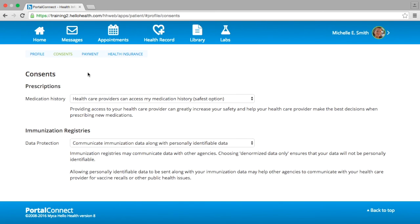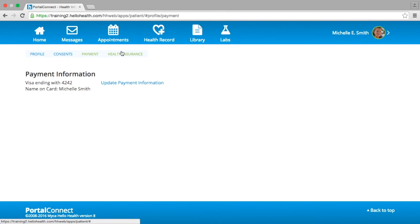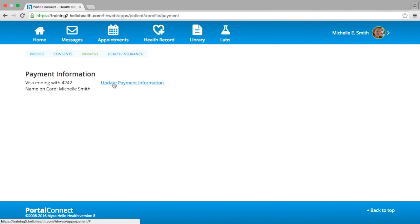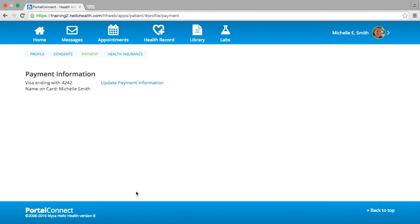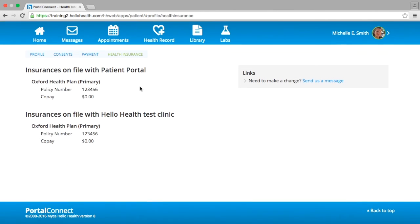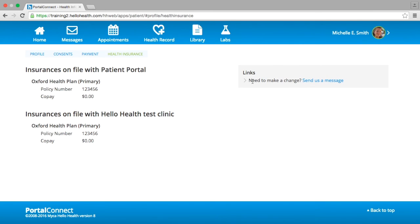Moving along to the Payment section of your profile — in this section, you can view the last four digits of the credit card on file and have the option to update your payment information by selecting the blue link. If the doctor you see accepts health insurance, you can view this information under the subtitle Health Insurance. If you wish to make any changes to your health insurance on file, please select the blue link on the right-hand side stating Send Us a Message.